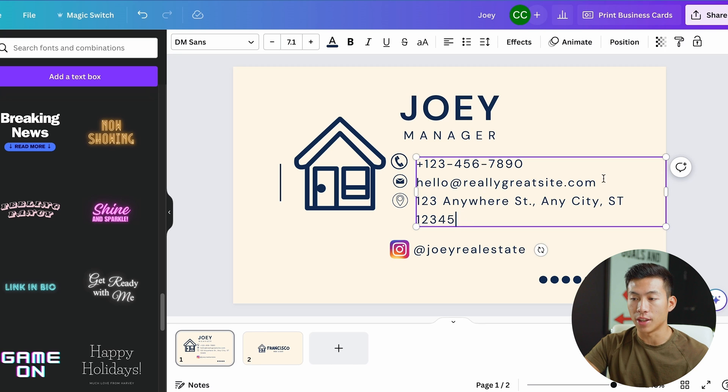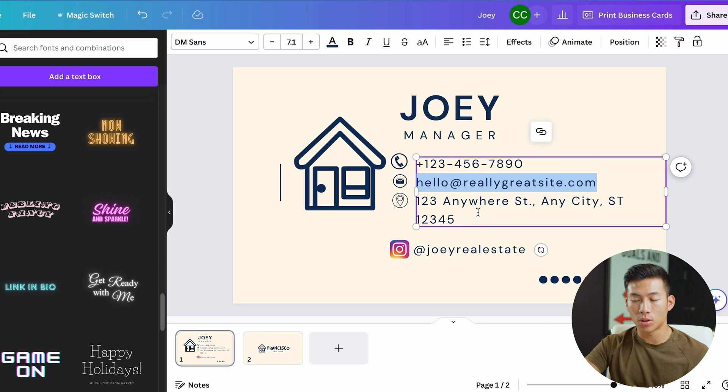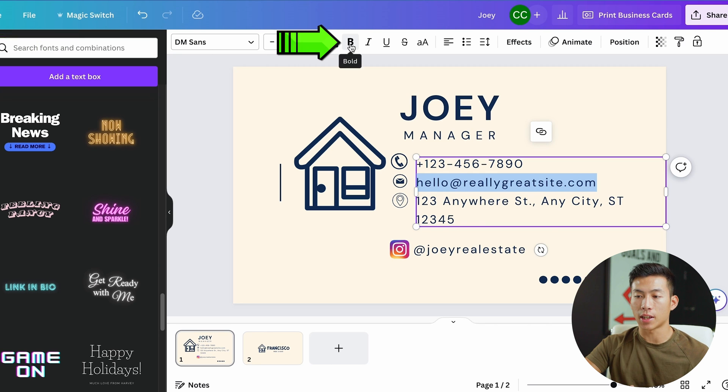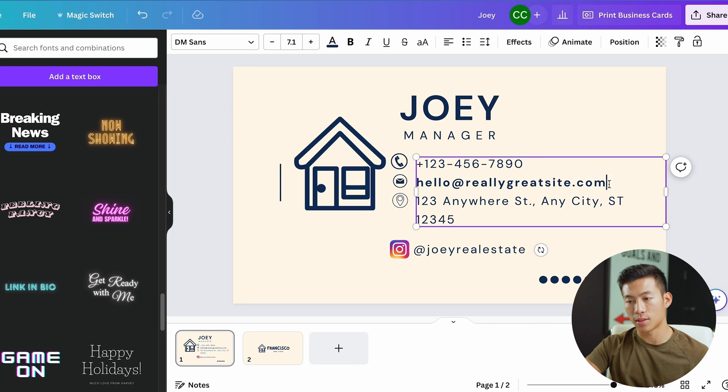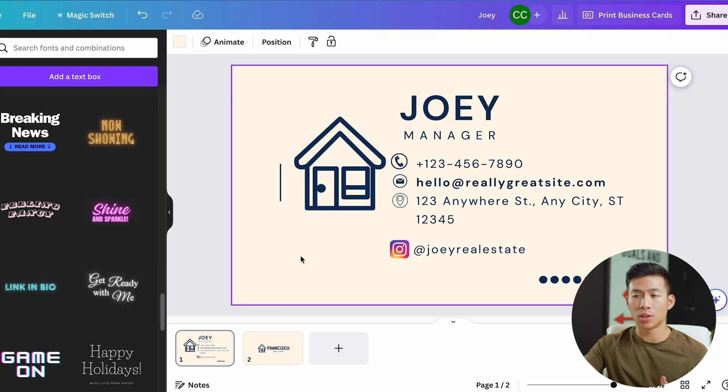Let's say I want to bold this right here, but I want to keep the rest unbolded. I would just have to highlight it. And right here I can click on bold. Now everything here is unbolded, but this one is. So yeah, super customizable.